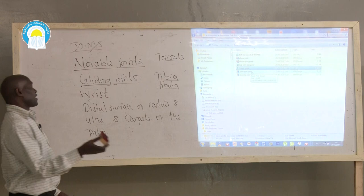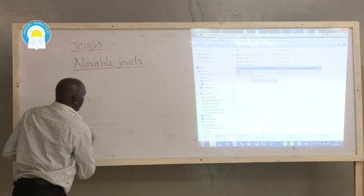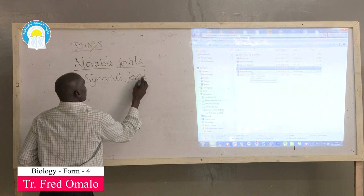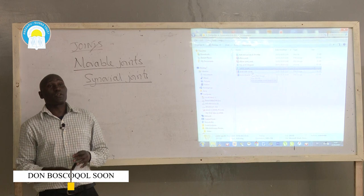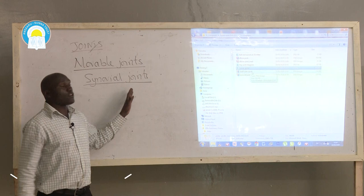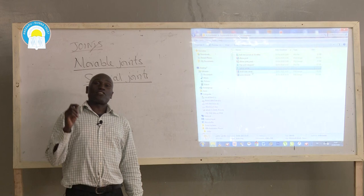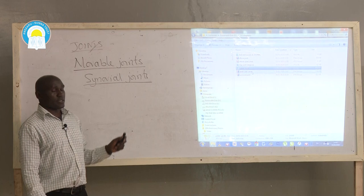The next category of joints is synovial joints, which are still under movable joints. Synovial joints are named so because of the lubricating fluid found within them — synovial fluid. Synovial fluid is located within a space known as the synovial cavity and is secreted by the synovial membrane.